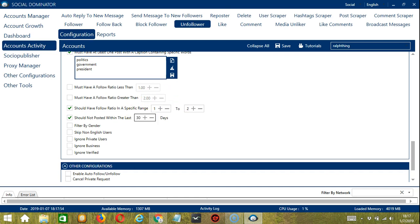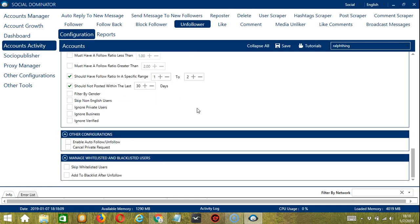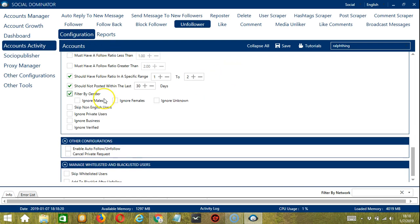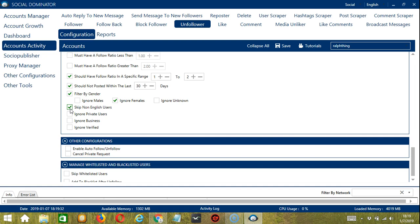Filter by gender allows you to ignore specific users according to their gender. If you don't want to unfollow female users, check ignore females. Skip non-English users will not unfollow users with non-English text in their profile and bio. This will make it easier for you to unfollow English speaking people around the world. Be careful in using too much filters though. They aren't perfect and using a lot at the same time is therefore not encouraged.